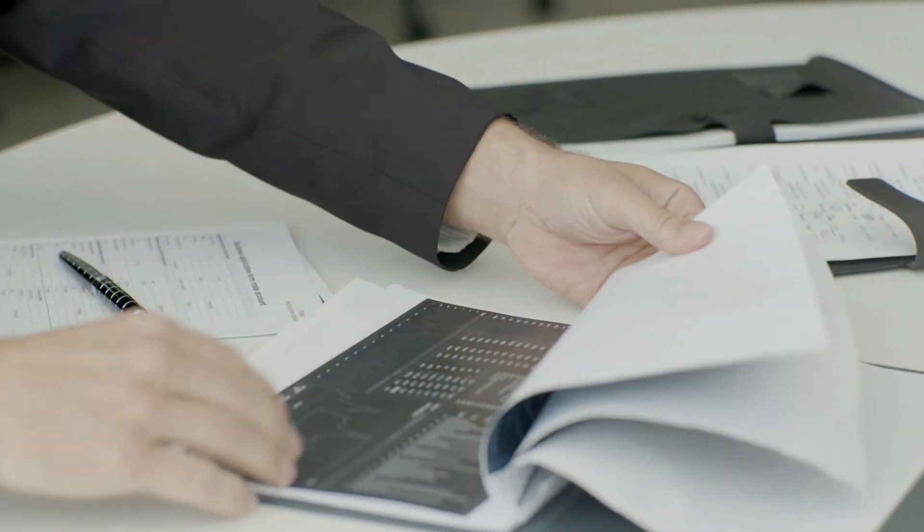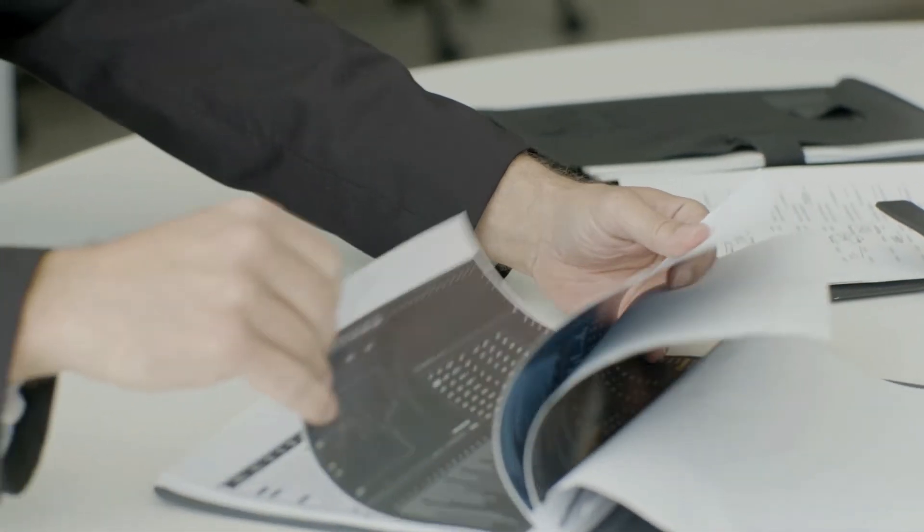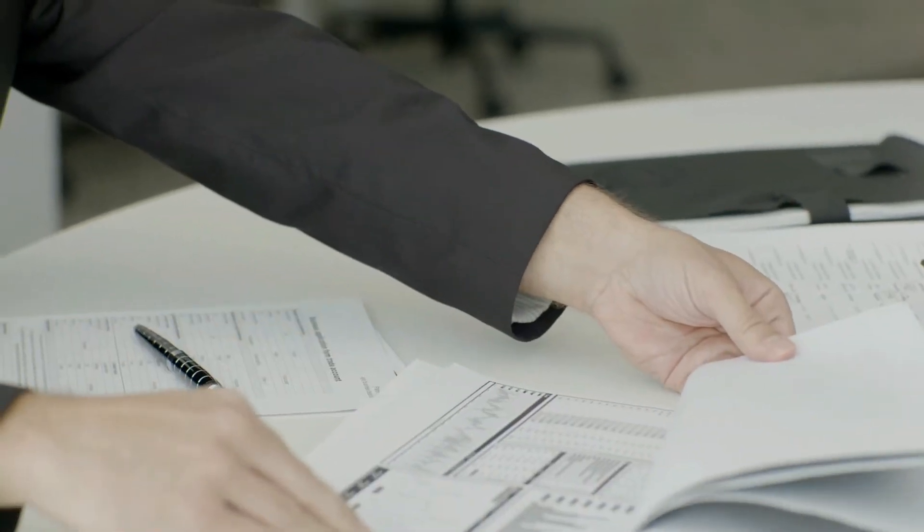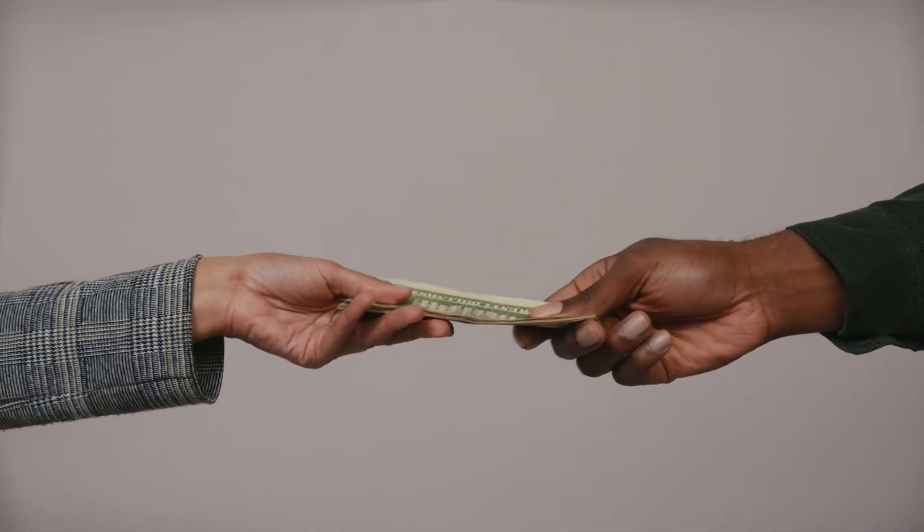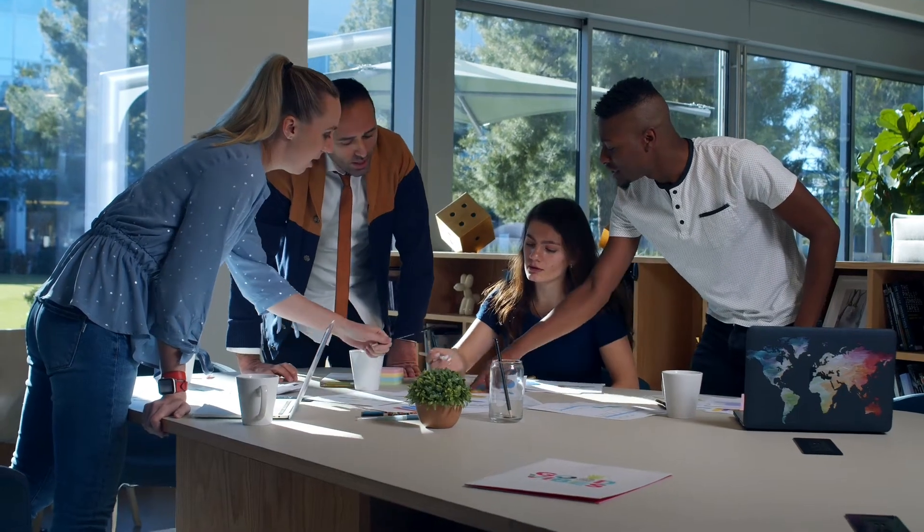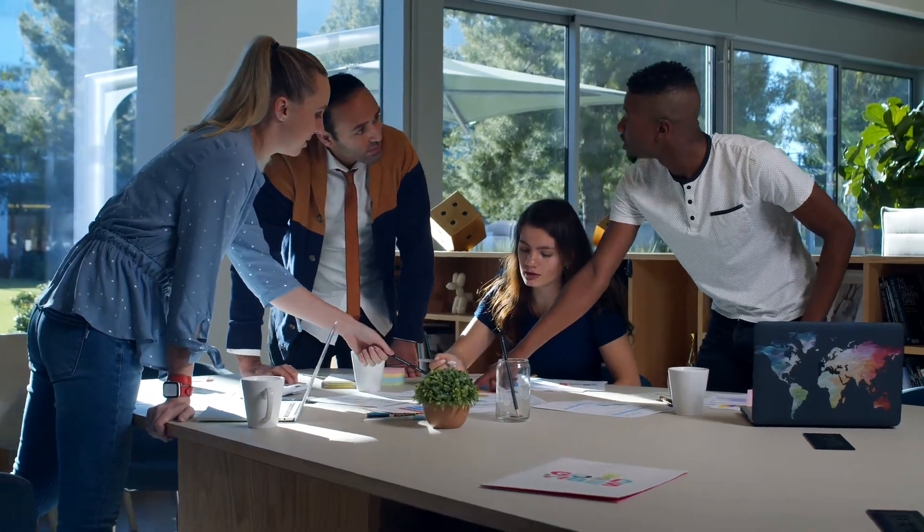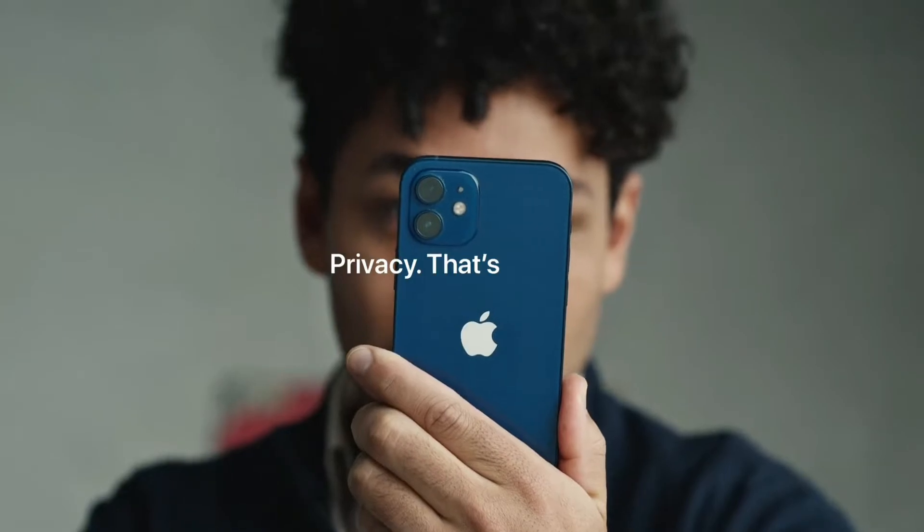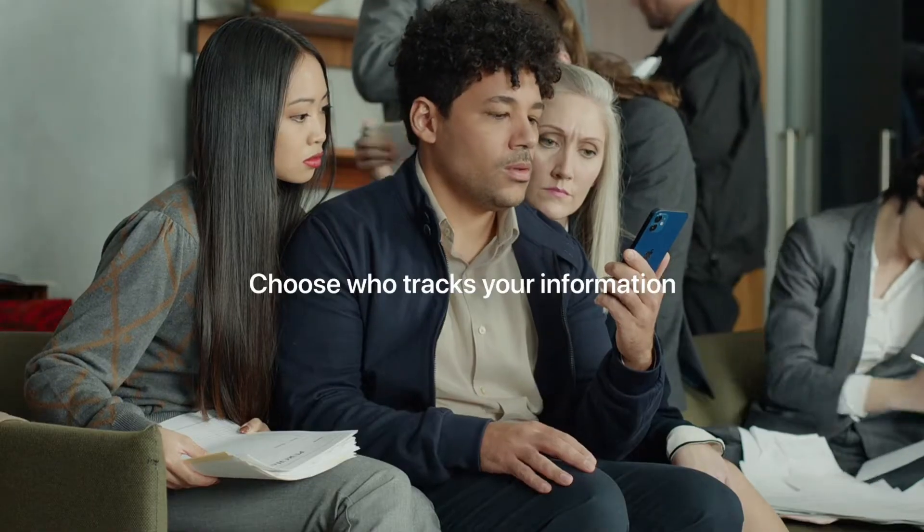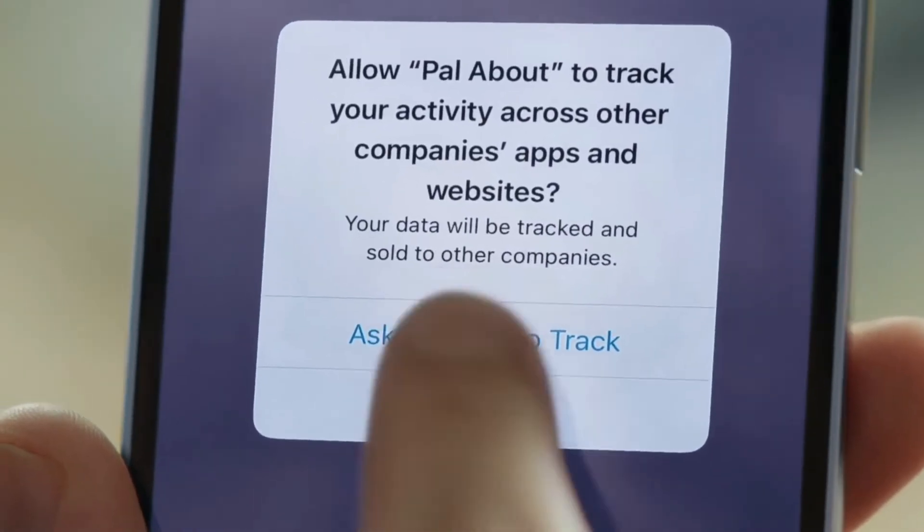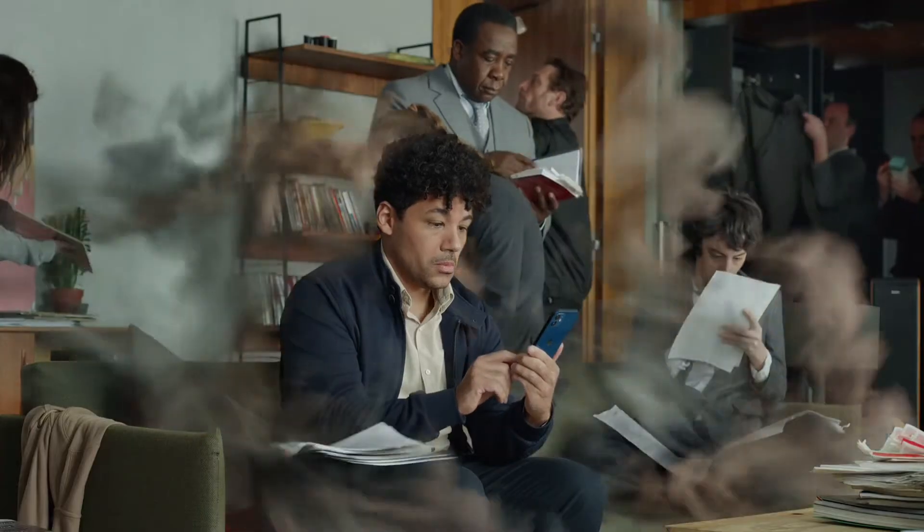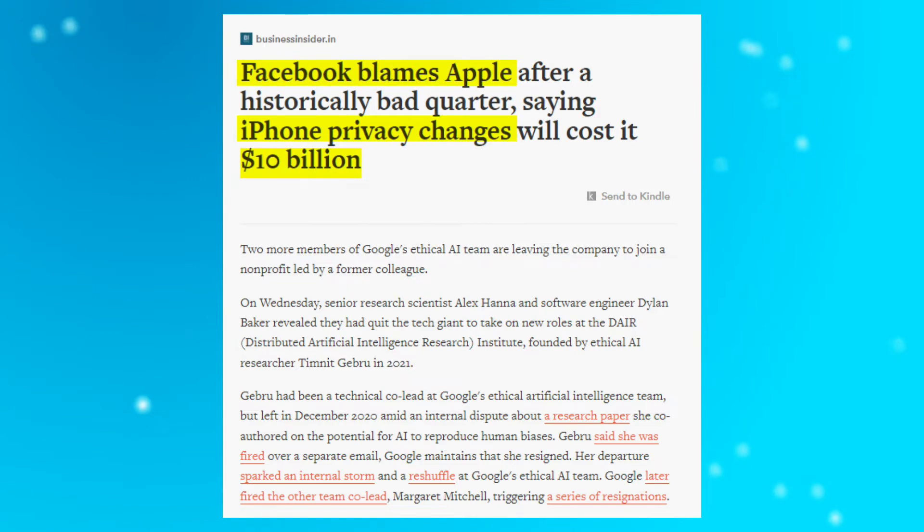Now, if a company is losing its active users, it will also drain out its money to recover them. The same thing happened in case of Meta too. Last year, when Apple launched its requirement for iOS users to grant permission to gather data for ad tracking, Meta spent around 10 billion dollars on advertisement.